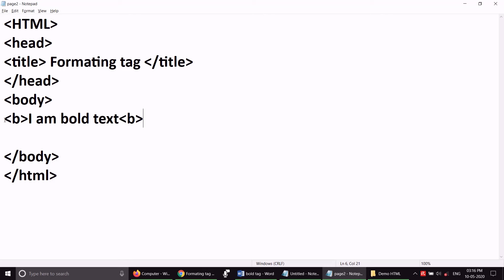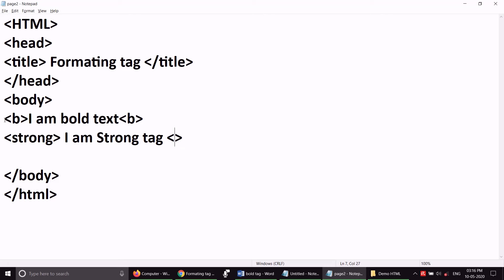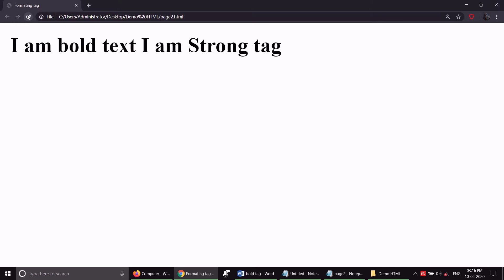Now, after that, I am using a new tag. The tag name is strong. 'I am strong tag.' — 'I am bold text' as well as 'I am strong tag' — it has also appeared on the board. Under the two, there is no new line. It is better in the notepad, so you will know.